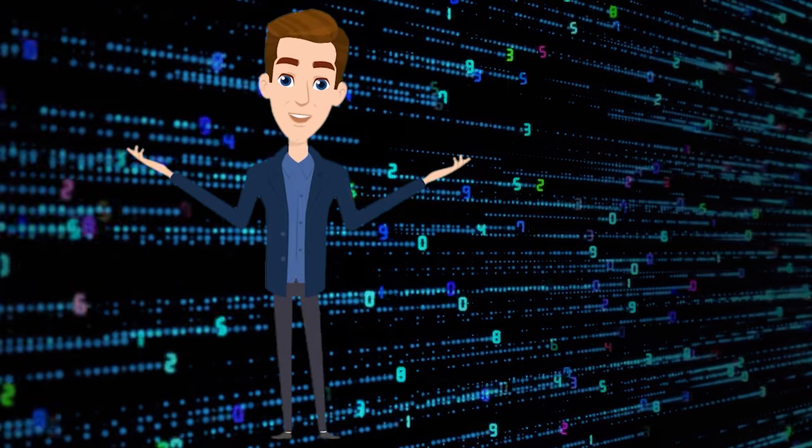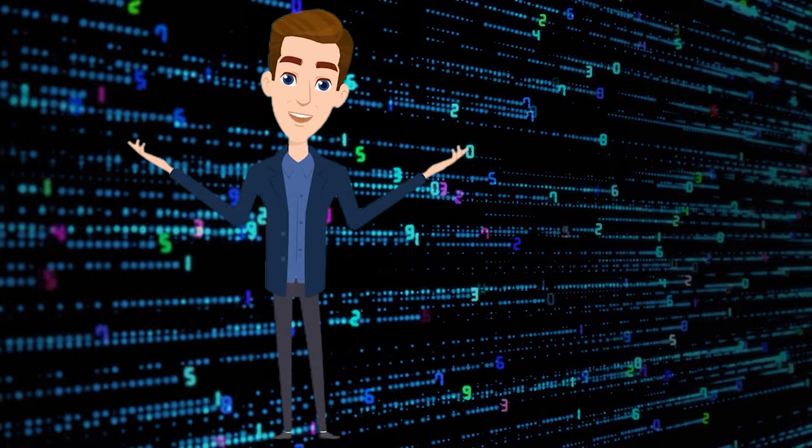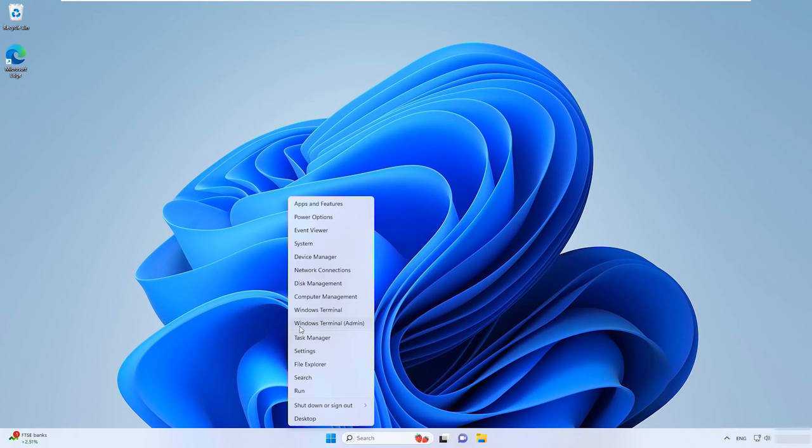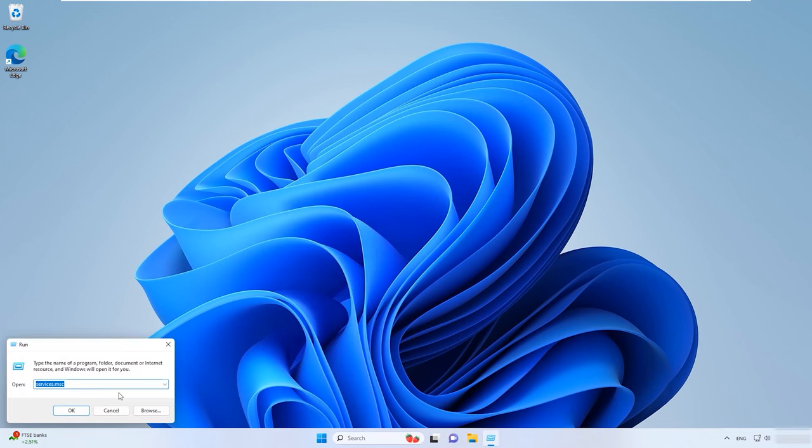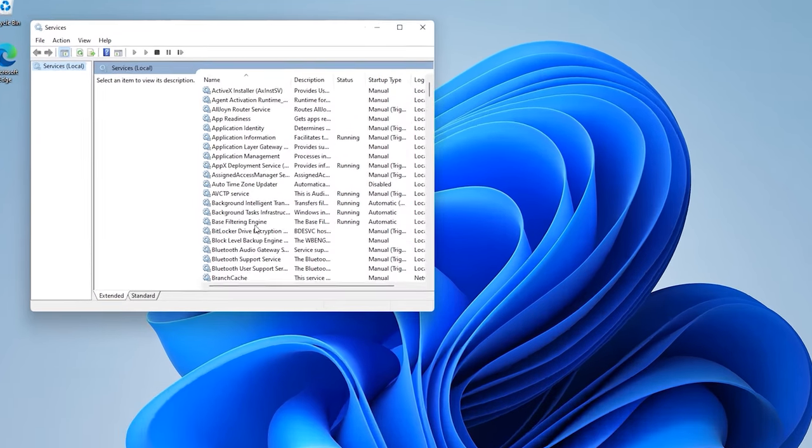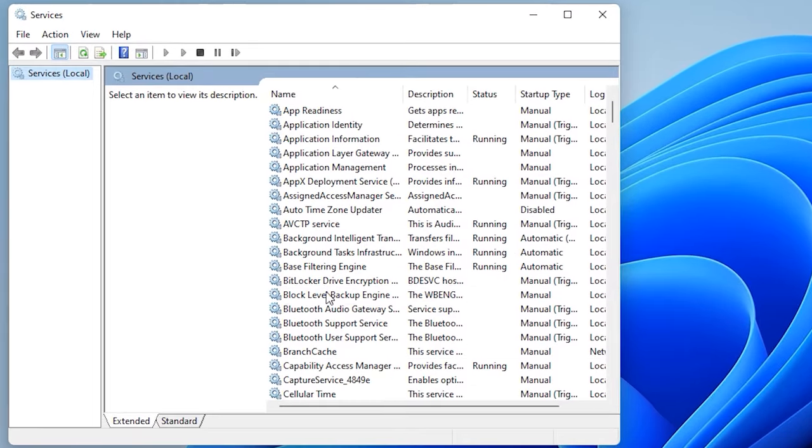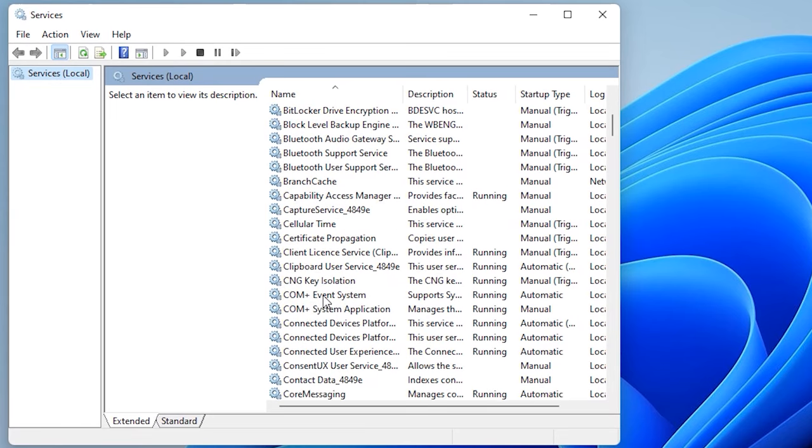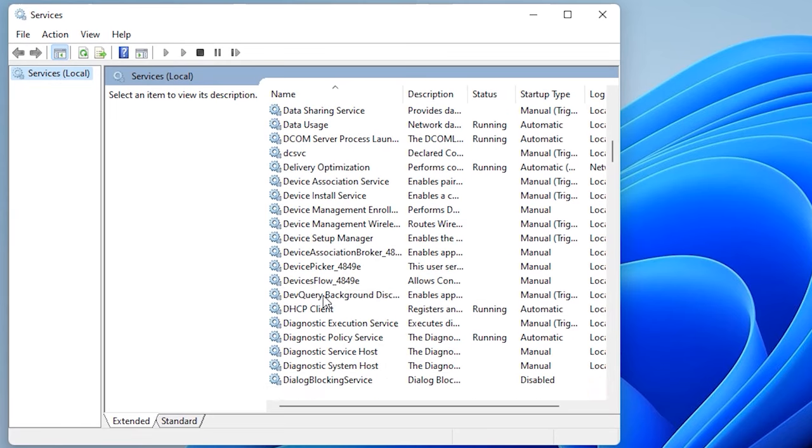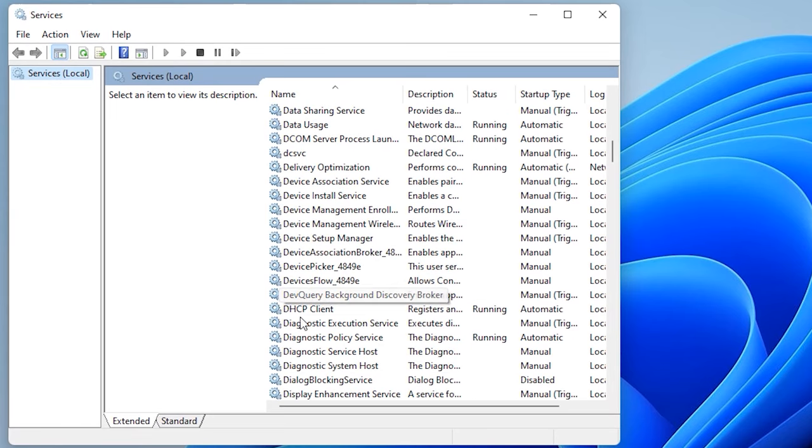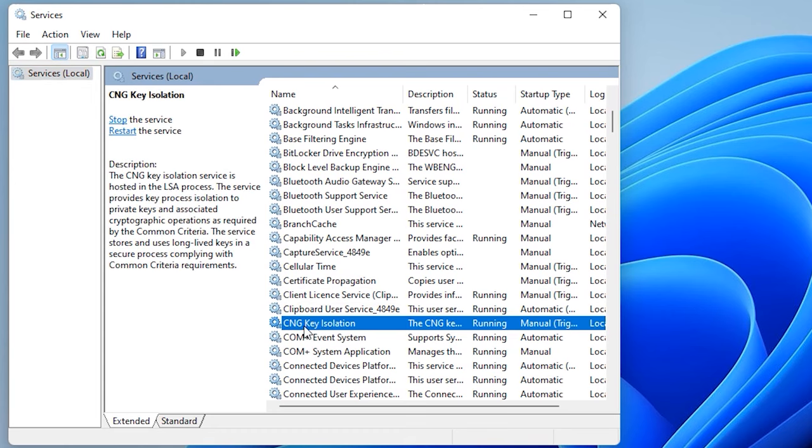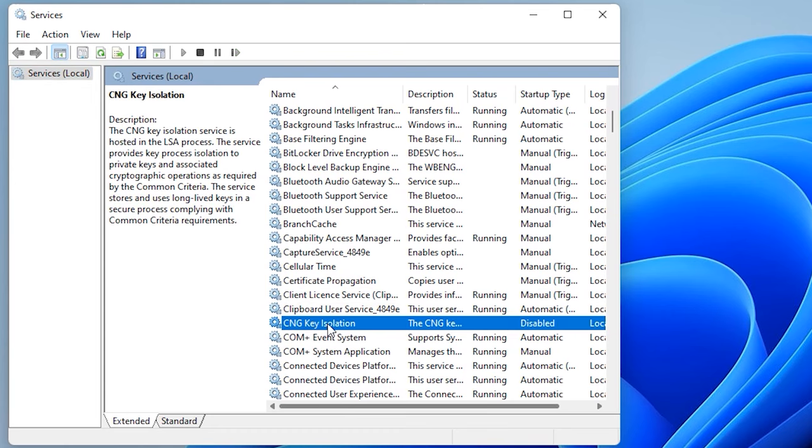To check this service, right-click on the Start menu and select Run. Type Services.MSC and press Enter. As a result, the services windows will open. Search the list for CNG Key Isolation and double-click on it to open.